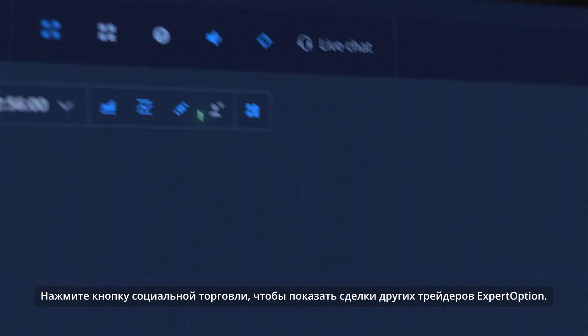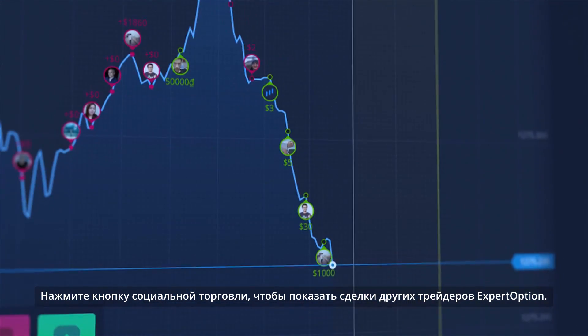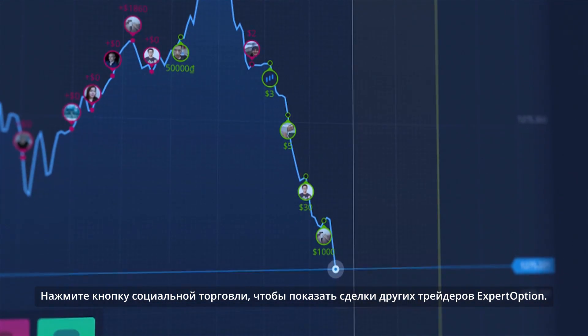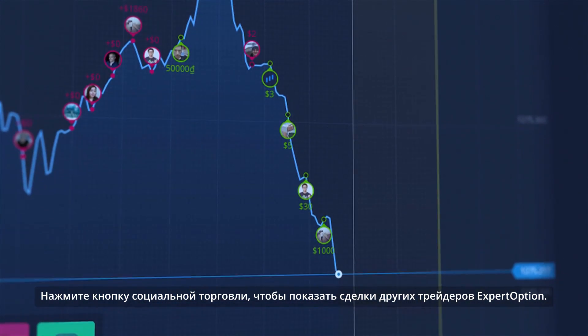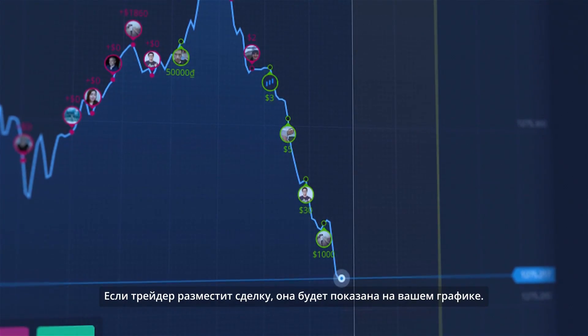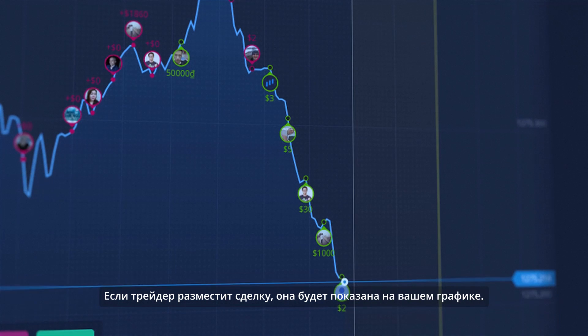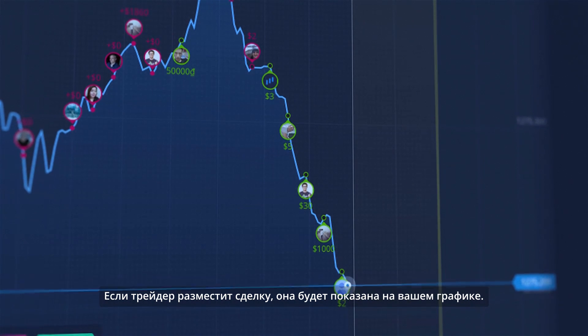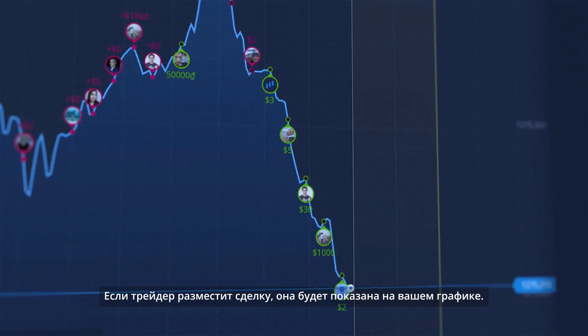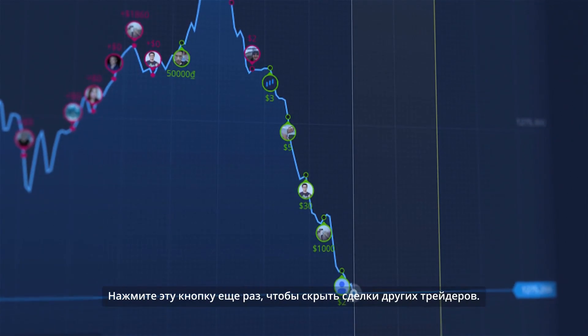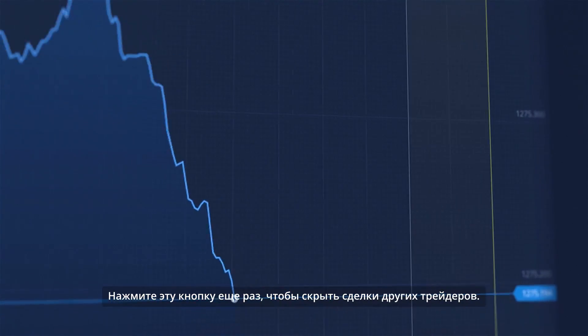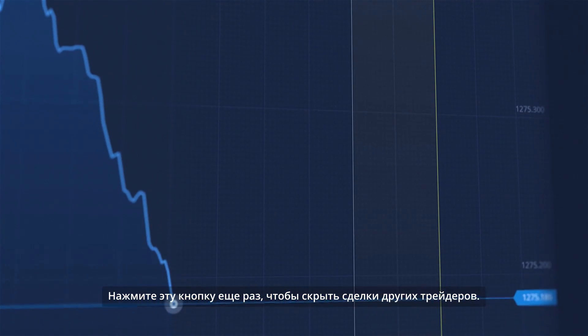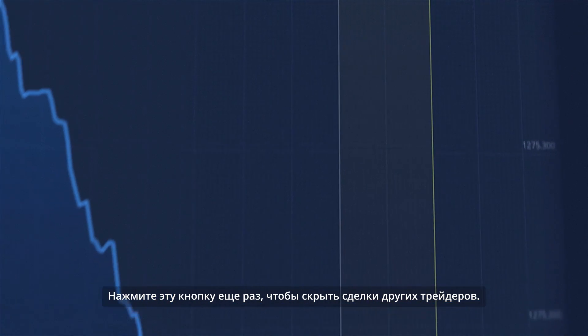Click the Social Trading button to show deals of other Expert Option traders. If a trader places a deal, it will be shown on your graph. Click this button one more time to hide other traders' deals.